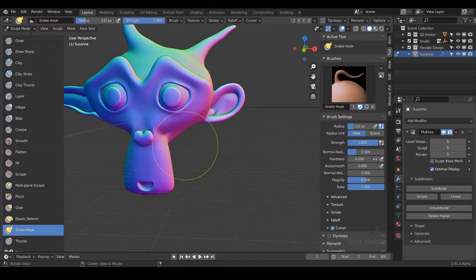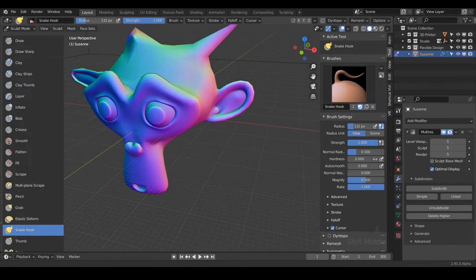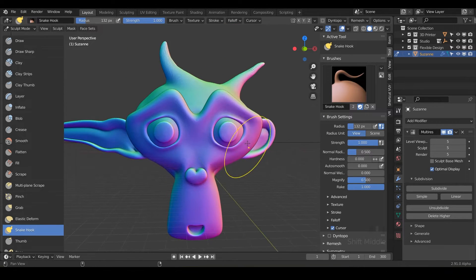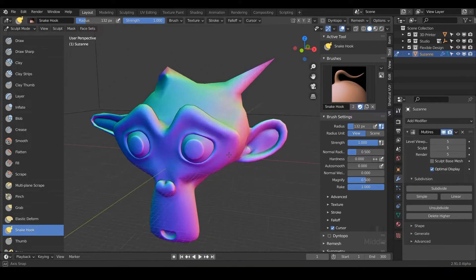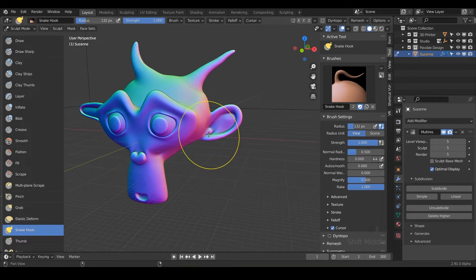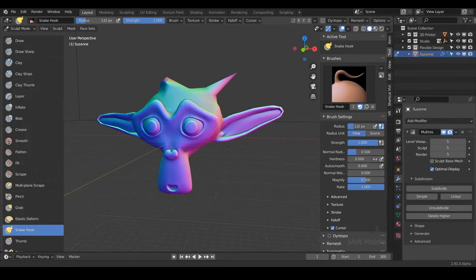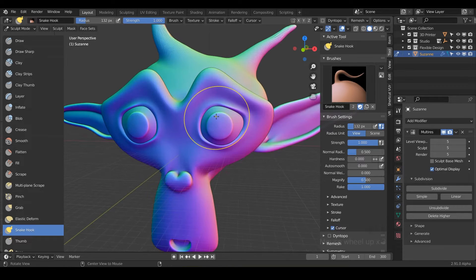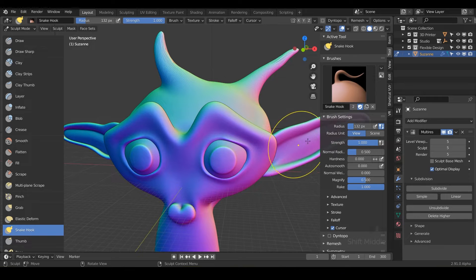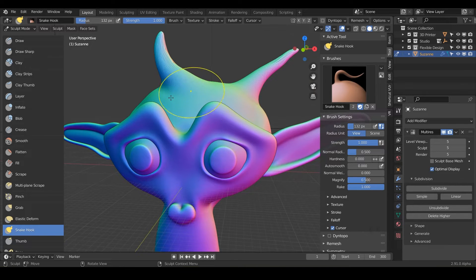maybe grab the ear over here and just click and drag and notice you can do some pretty cool, insanely curvaceous and spiky looking things with this tool. So I use it a lot when I'm just making spikes on things,